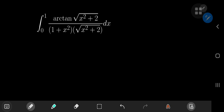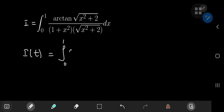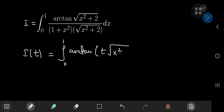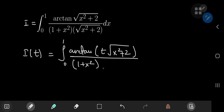Here is the beast known as Ahmed's integral, and surprisingly the solution development using Feynman's technique is quite elegant, and the result is pretty satisfying too. Without further delay, let's call our integral I, and let's define our integral function I of some parameter t as the integral from 0 to 1 of the inverse tangent of t times the square root of x² + 2, divided by (1 + x²) times the square root of x² + 2, dx. So we've introduced the parameter t as part of the argument of the inverse tangent function.